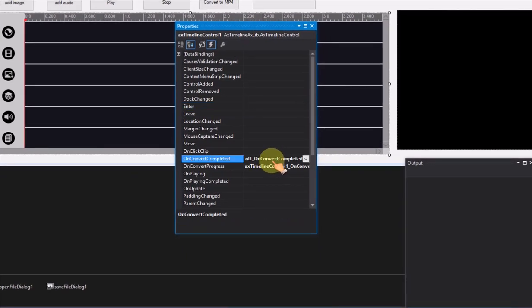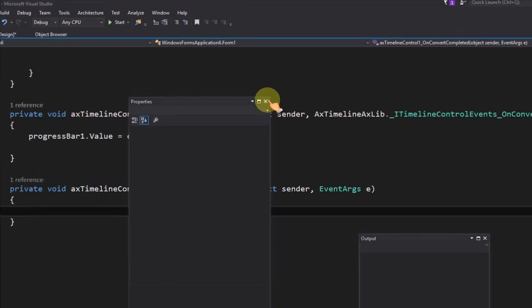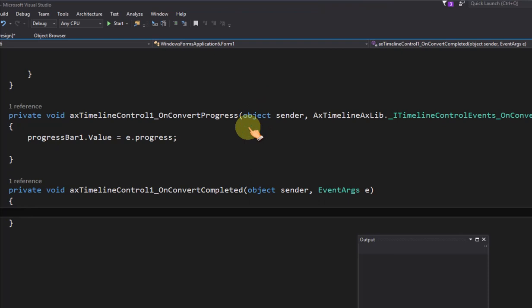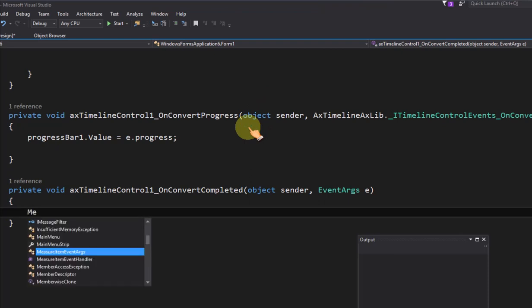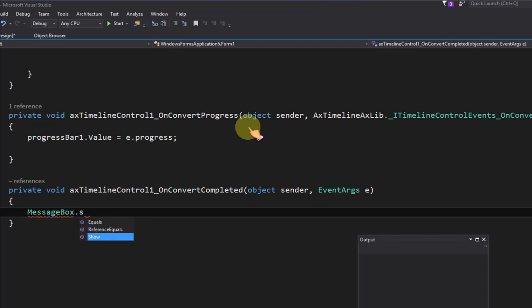When conversion is completed, it will fire on convert completed event. Now display message box to let user know the conversion is completed.